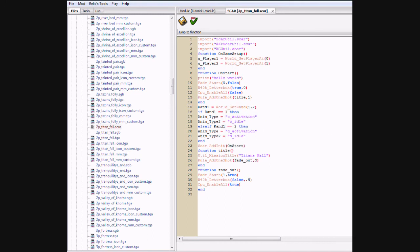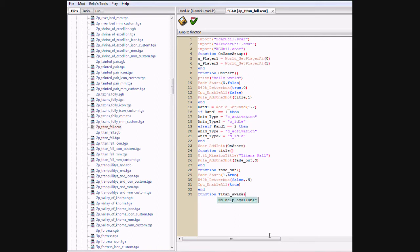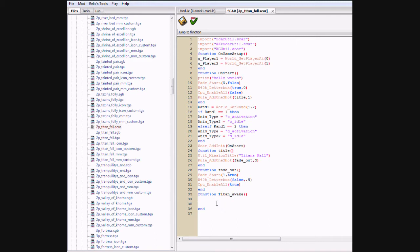Sorry, I have bad allergies. And I'm very tired. So now what we're going to do is add another function. Type in, Awake. End. Now what we're going to type in is for I equal 1, comma 10 do.